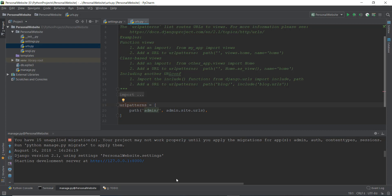The first thing I want to tackle is it says you have 15 unapplied migrations, your project may not work properly, which is not good for us, because we want our project to work like butter, very, very smoothly.